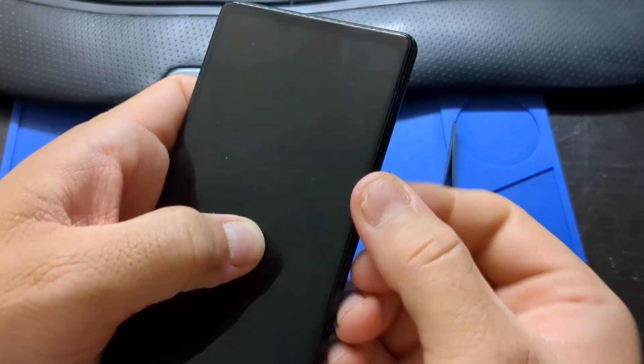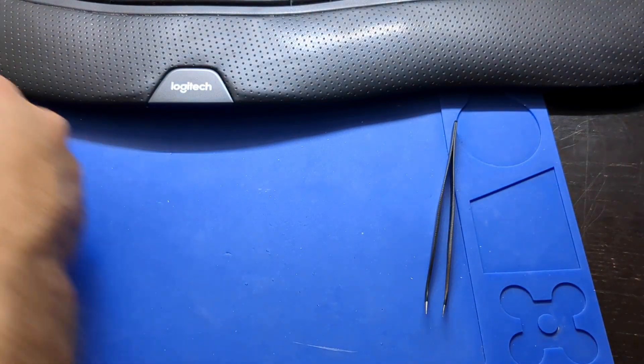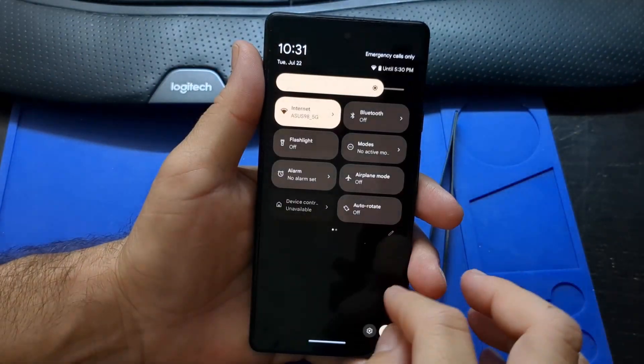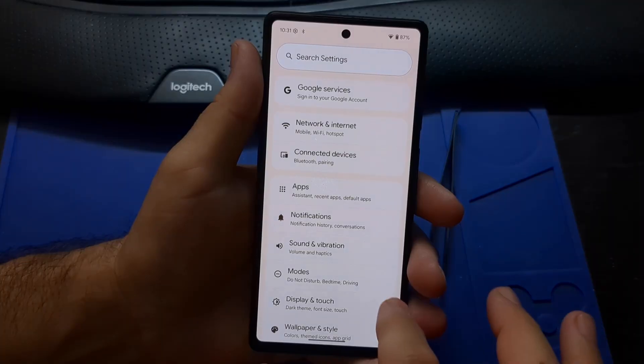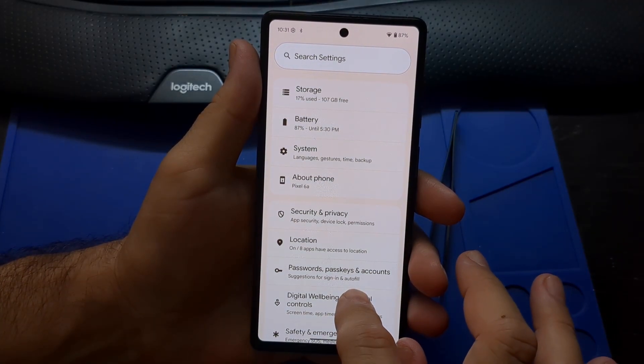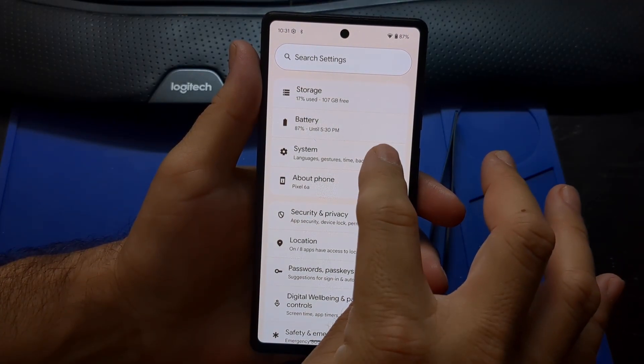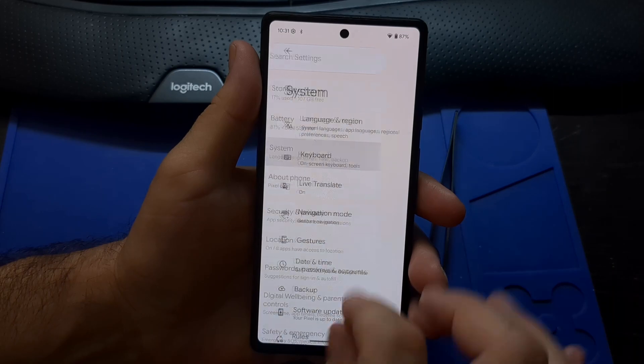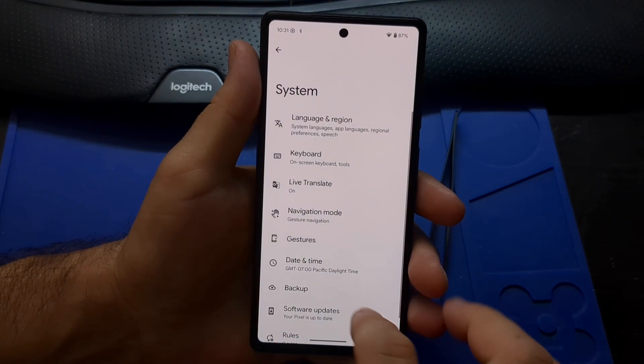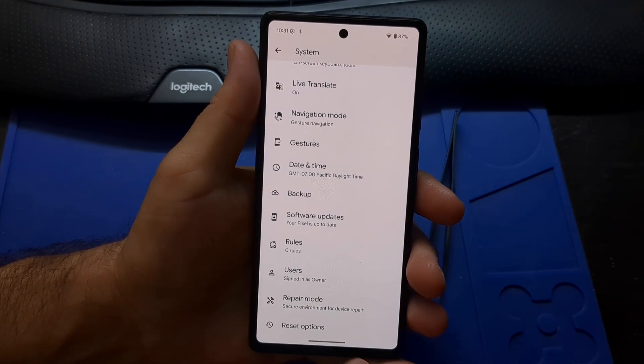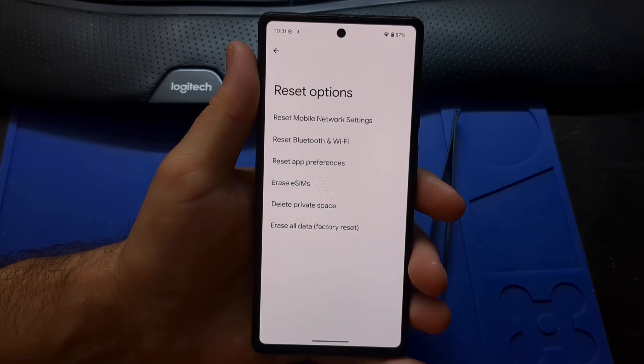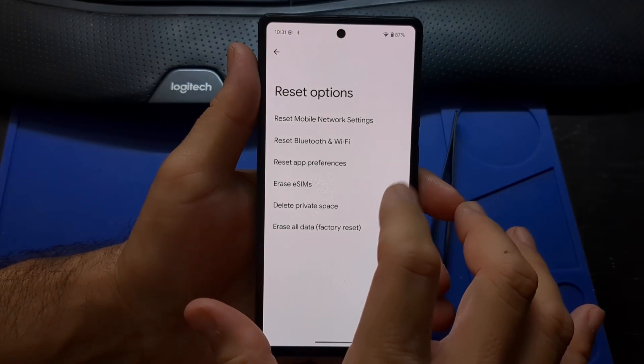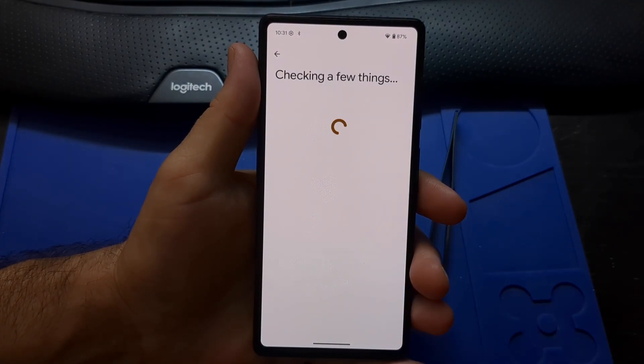Remove the SIM card then factory reset the phone. Go to the settings menu, go to system, reset options, then select erase all data factory reset.